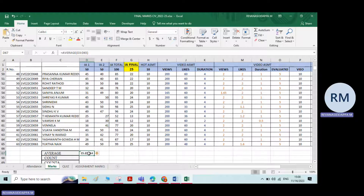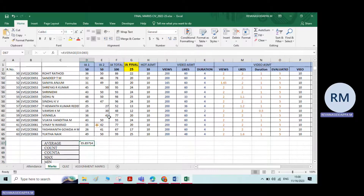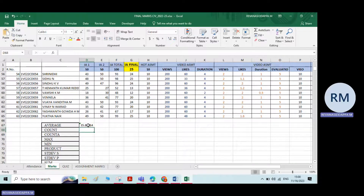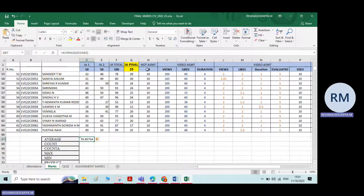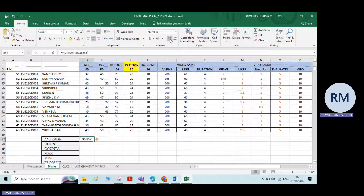If you want to round it up or down, you have the decrease decimal and increase decimal options. For example, 35.85 can be rounded step by step: 35.86, 35.9, then 36. You can also click increase decimal to add decimal places back.